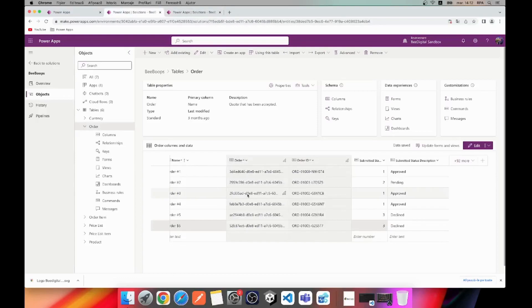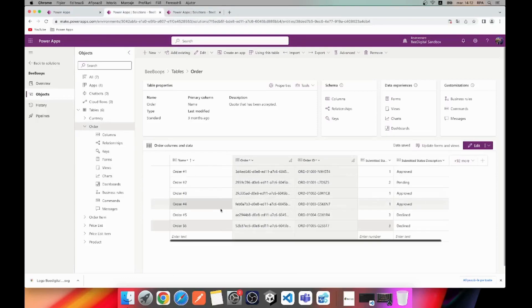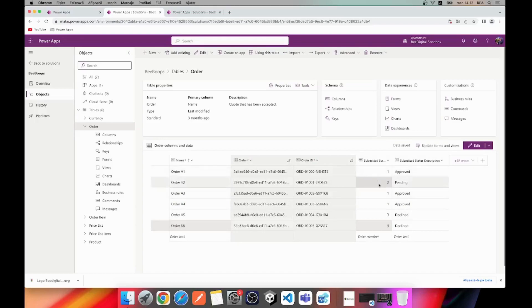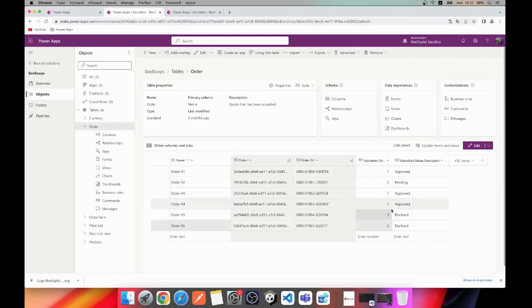Moving on, we have the orders table where we've entered six different orders with three different statuses: one for approved, two for pending and three for declined. This categorization of orders based on their status enables you to quickly identify any issues that may require your attention.